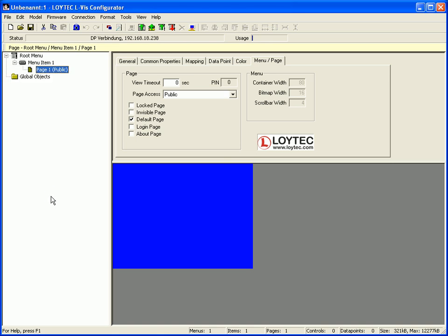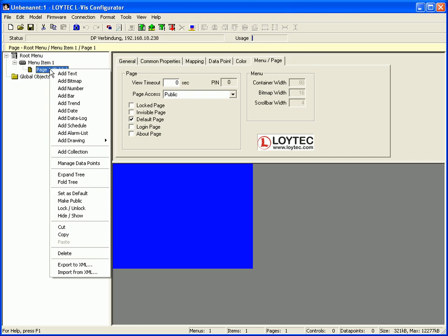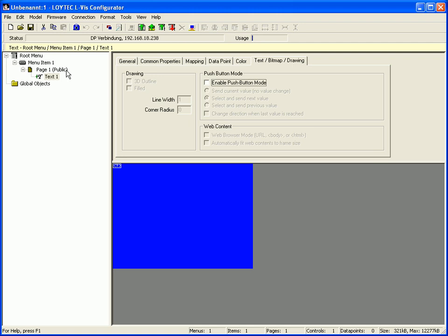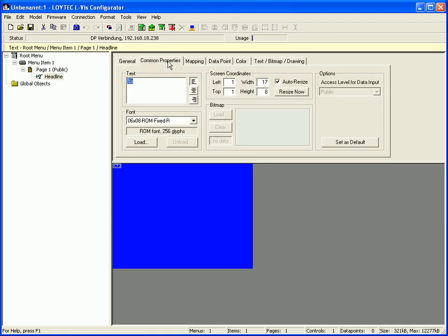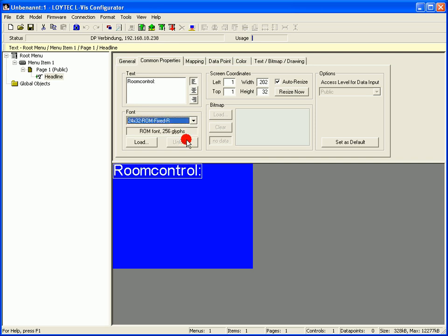Now we are going to create four different text controls with different functionality. Select Page 1, click the right mouse button and go to Add Text. Select the tab General and name the text control — for example, Headline. Switch to the Common Properties tab and enter the text for your headline. Select a bigger font size and position the headline on the display.